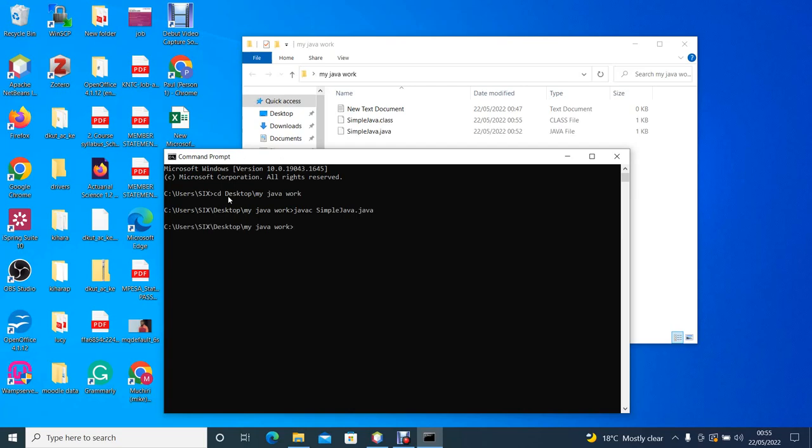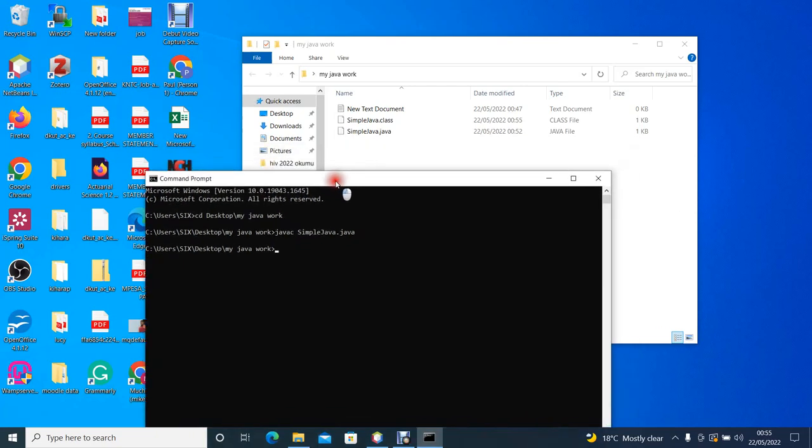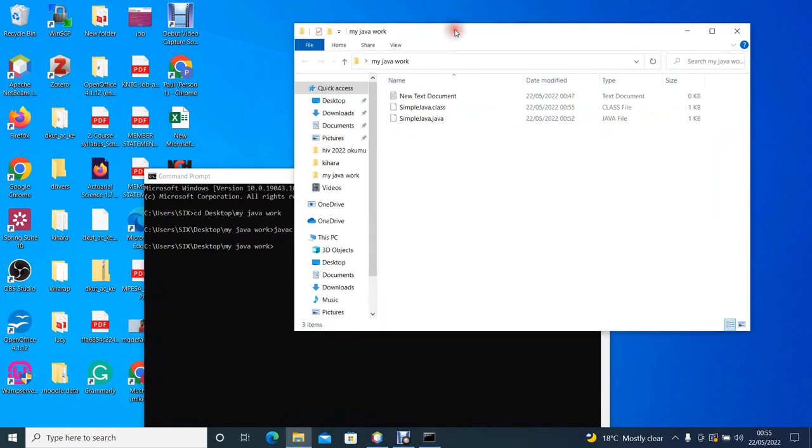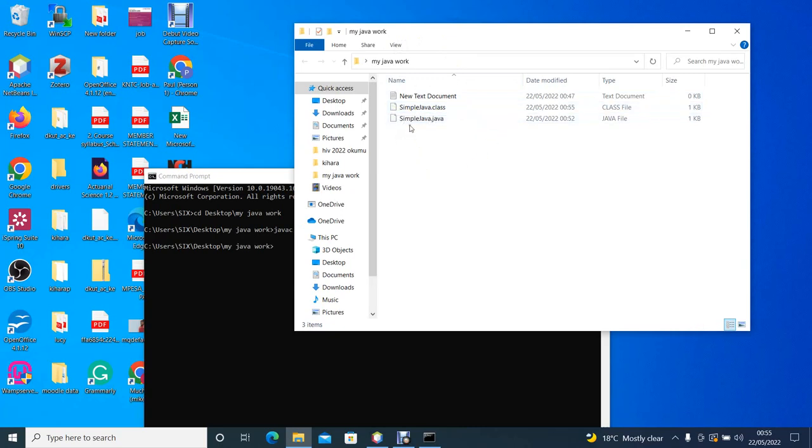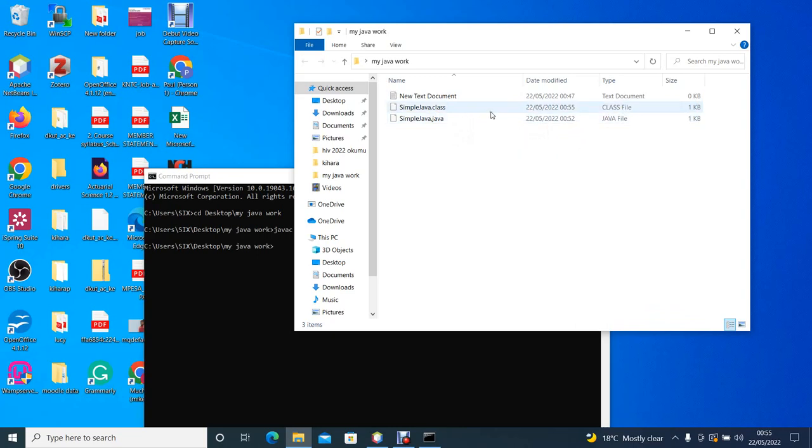Now if your code is okay or if your code does not contain any error, then the code will be compiled and converted into a byte code. If we look at our working directory we can see that we have a next file with the same name as our source code, but it is now a .class file which is a class file. This is now the compiled source code. It is a byte code.